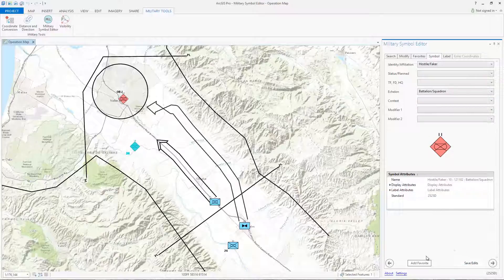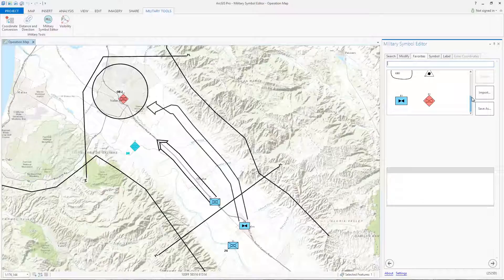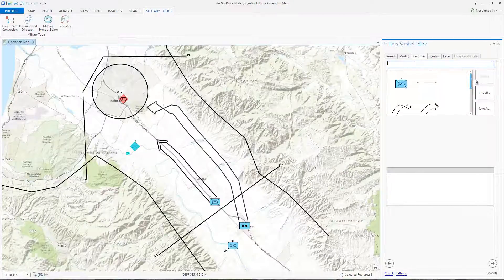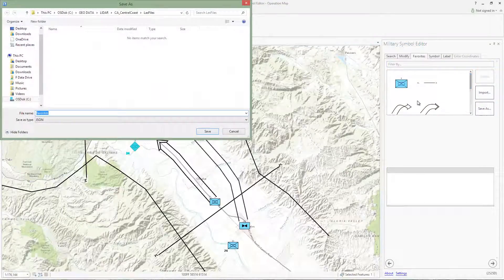Let's add this symbol to our favorites. In the Favorites tab, you can view a collection of symbols you use frequently. You can also share this collection with others by saving your favorites as a JSON file.